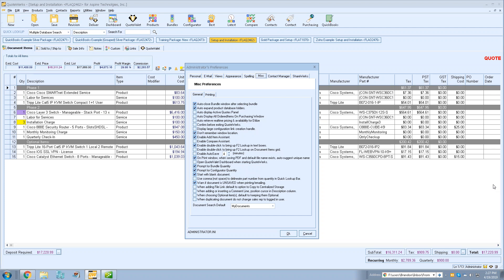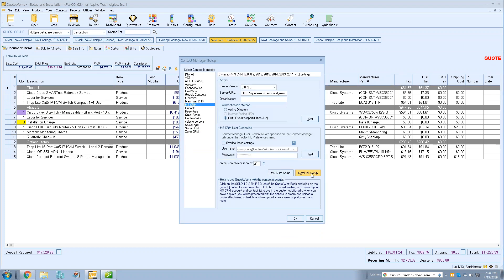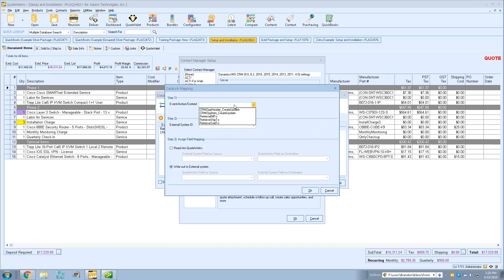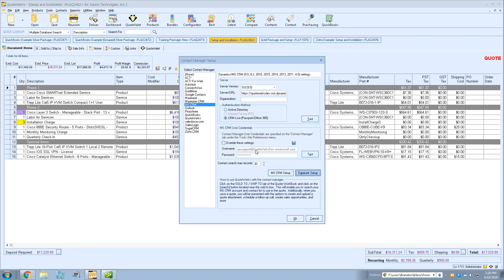For MSCRM users, we added support in the data link for line items. Go to MSCRM Setup > Data Link Setup > Items, and you'll see MSCRM is now one of the supported options. This allows you to update information in QuoteWorks or in MSCRM from item-related data in either system. For more information, check the help file or send us an email.